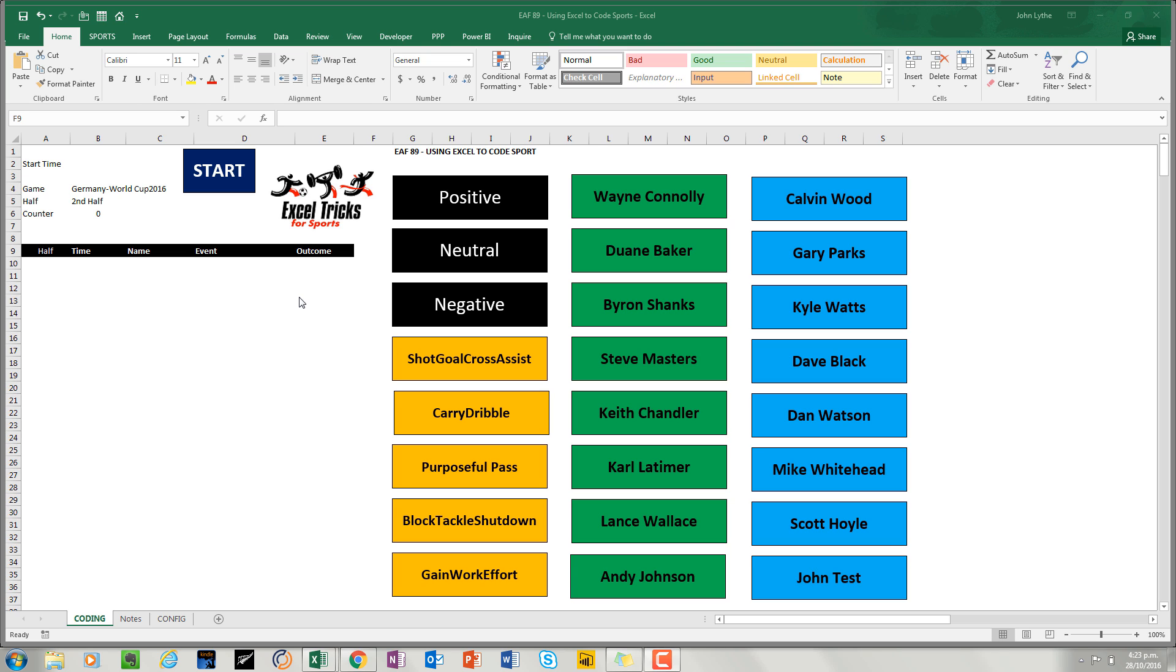In today's video we're going to look at how you might use Excel to code up a sports game. Now there's some amazing custom software out there that you can go and buy, but if you haven't got access to that or you're not sure what you want to do yet, then Excel can do a pretty good job and it can help you understand the processes that are happening.